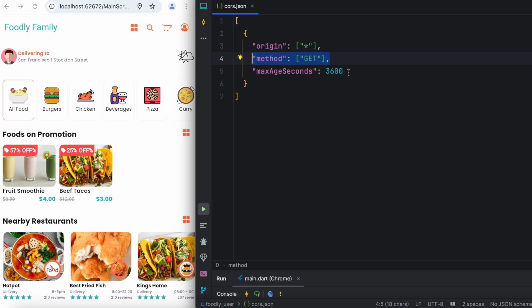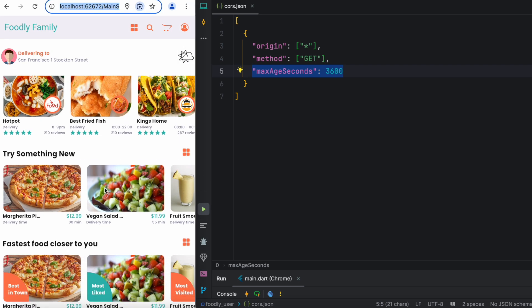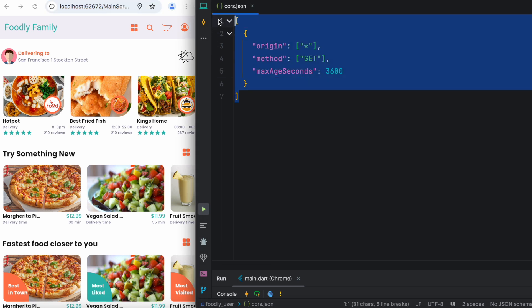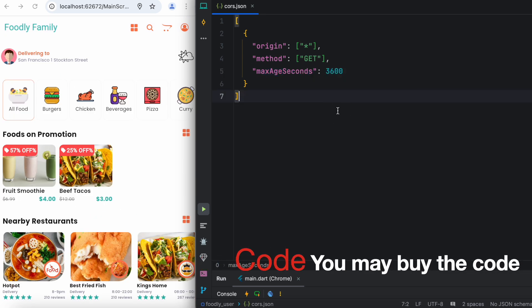Then here you have maxAgeSeconds. That means every how long later your web application should request permission for the images. Each time our web app shows an image from Firebase storage, it has to ask for permission to Firebase: hey I'm going to use this image on my application, can I do that? Firebase says yes, go ahead. Now Firebase tells you that every how many seconds later you are going to do it. Over here I said every one hour later, which is 3600 seconds, go ahead and check with Firebase. Of course you can set it up to higher values.